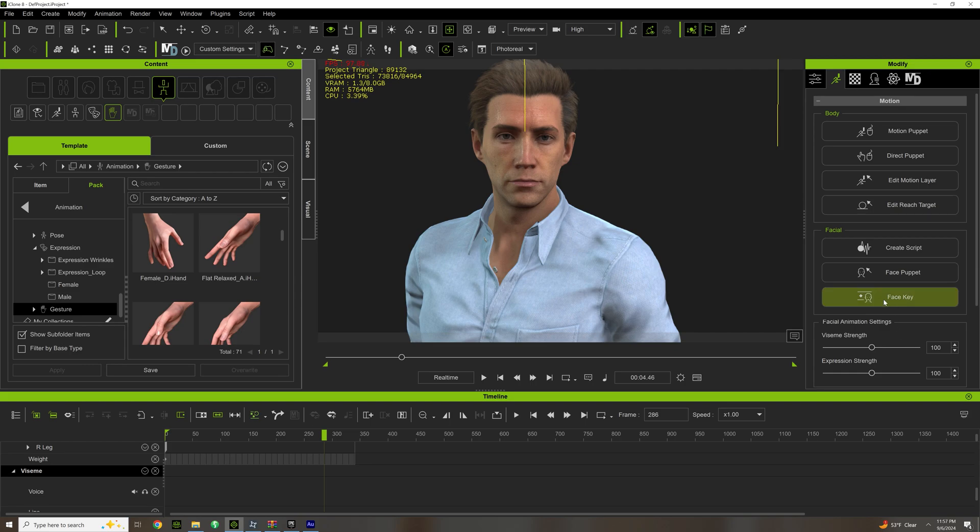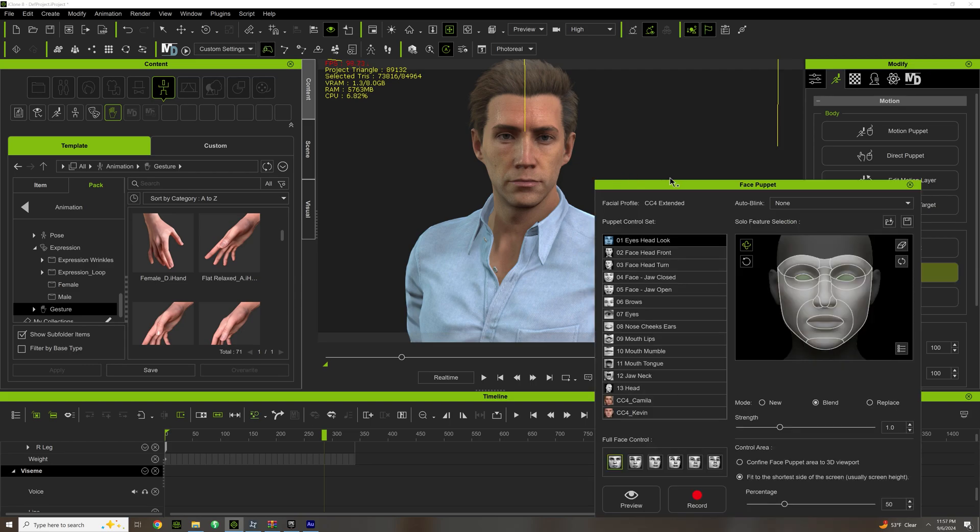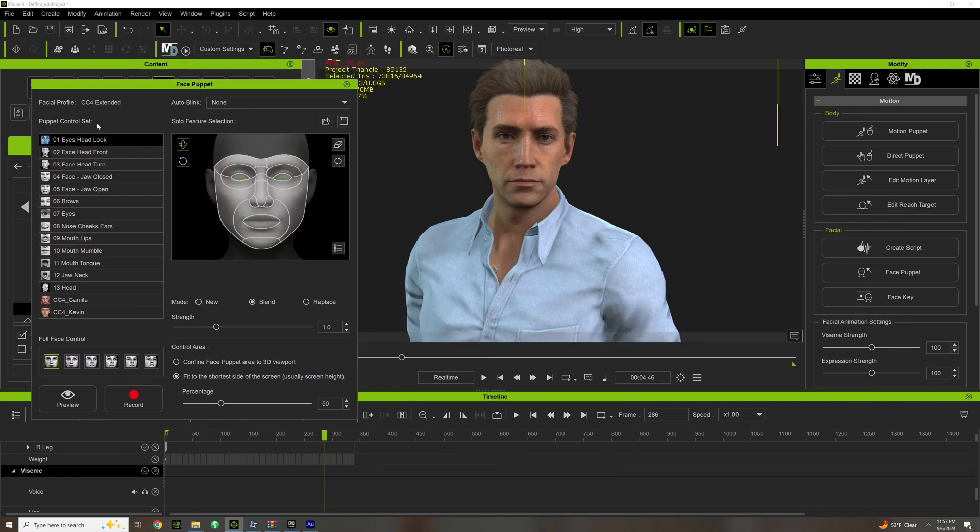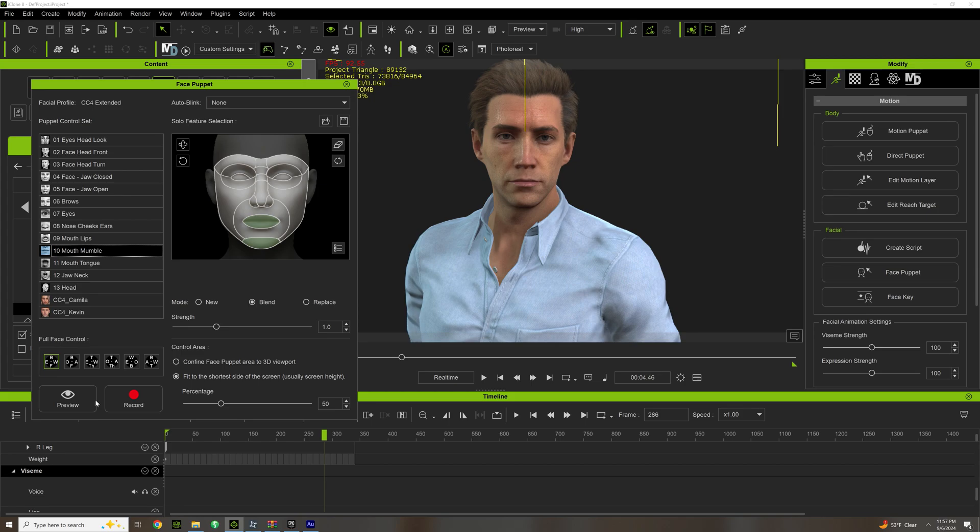The next thing is the Face Puppet tool. This can be useful and I've used it. So what you do is you go through here, you can make adjustments.